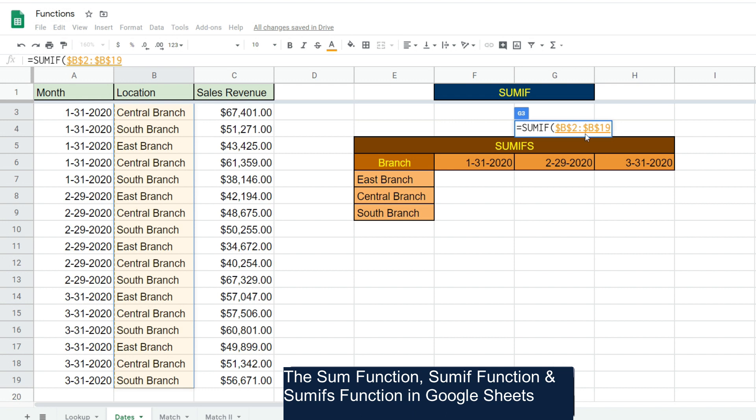It's good practice to hit F4 to lock this range down. You can see those dollar signs appear in front of the column and row references. What that means is once I've input this function, if I were to copy or drag this formula down or across or anywhere else, that reference is fixed. It will stay the same no matter where I move this formula.